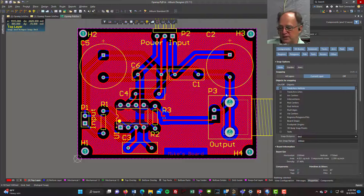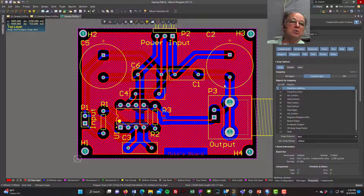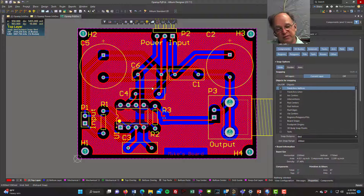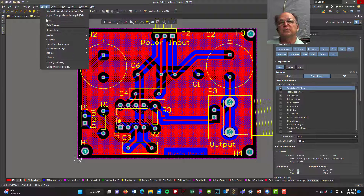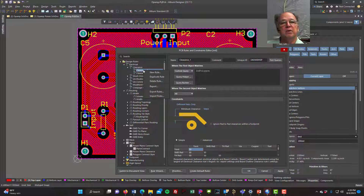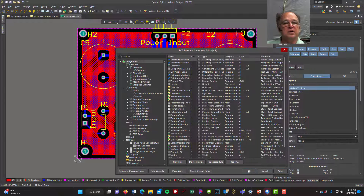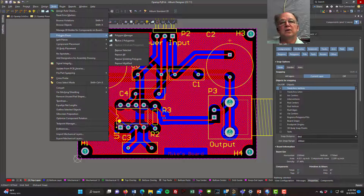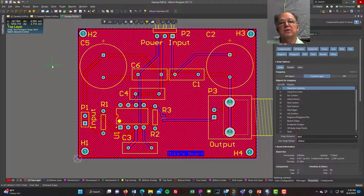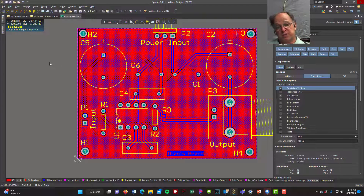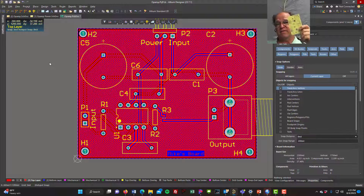I've lost my ground connections to the polygons because that rule interferes with another rule. Most of the time you don't need that extra rule, so I'll come up here and delete it, apply, and OK. Then I re-pour all and we're back to normal. If you're manufacturing with a solder mask, polygon pours are fine; if manufacturing bare-bones with no solder mask, I'd suggest skipping the copper pours.